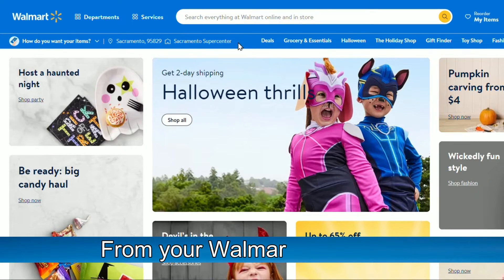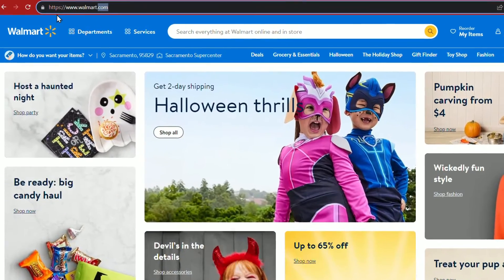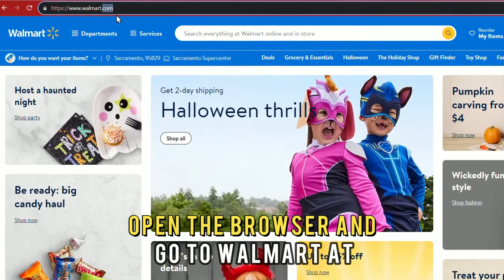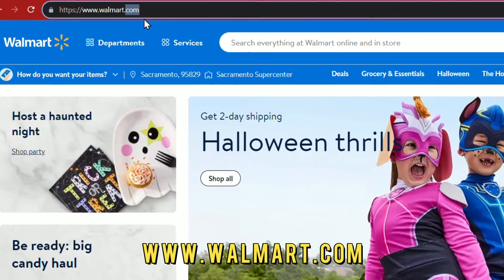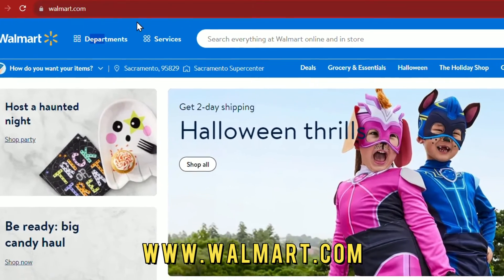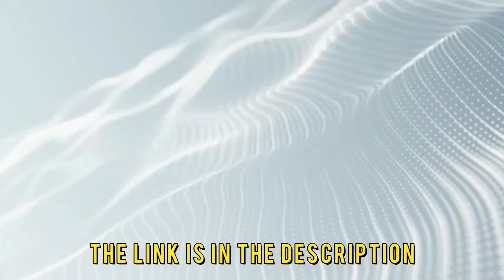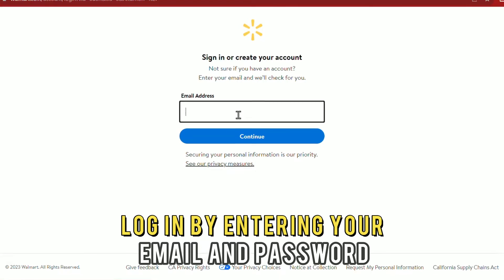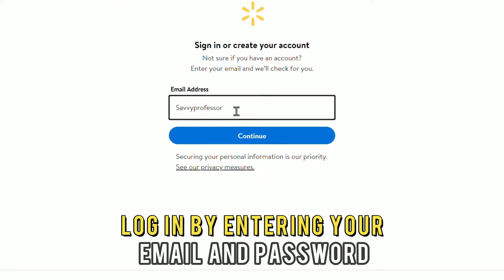From your Walmart account. Number 1: on your PC, open the browser and go to Walmart at www.walmart.com — the link is in the description. Number 2: log in by entering your email and password.